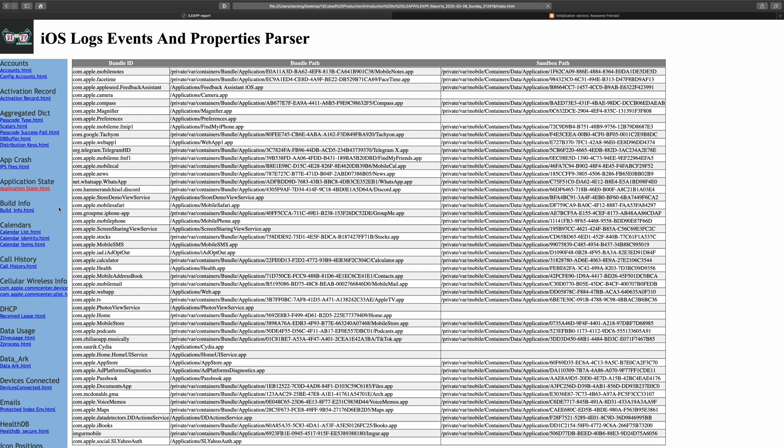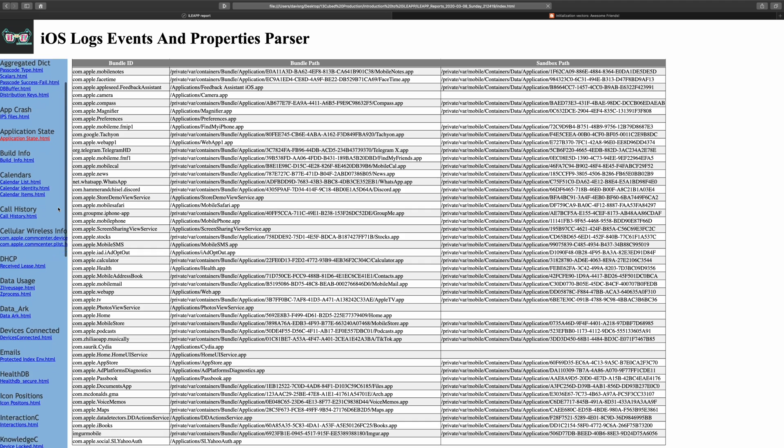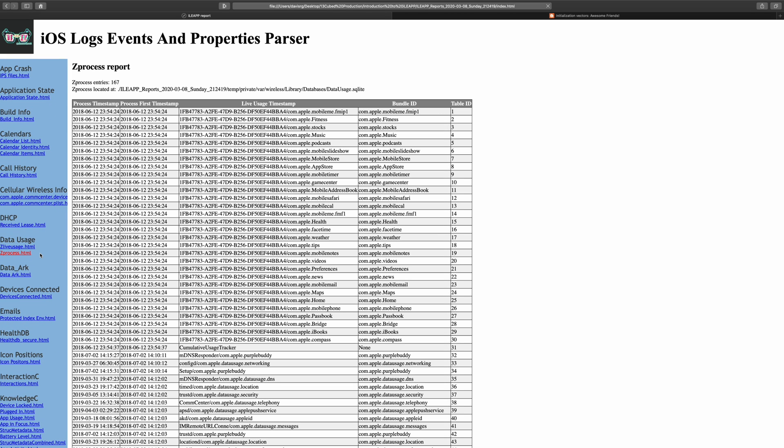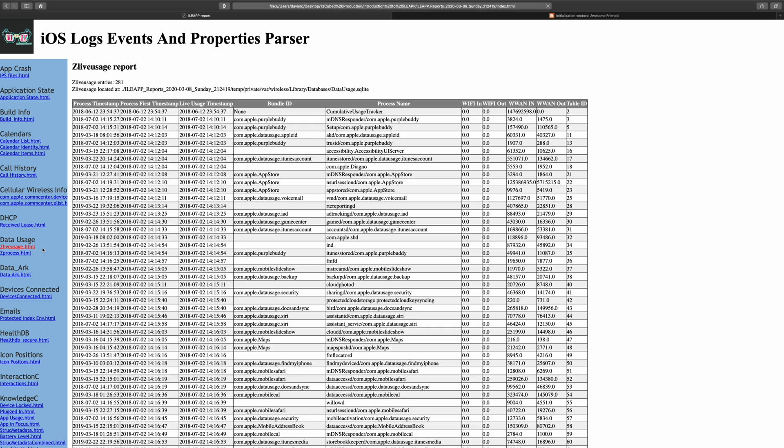If we move on down to the data usage section, there are a couple of reports here. zprocess.html will show us the apps in use along with an associated timestamp. And zliveusage.html will show us the same information, but also includes network data. You'll notice both Wi-Fi and WLAN or cellular columns. Very useful information in this particular report.